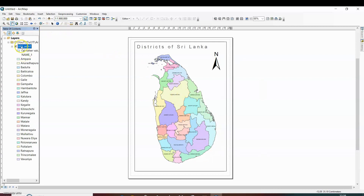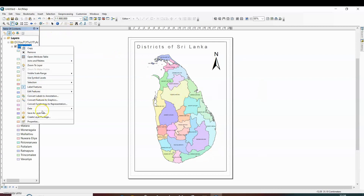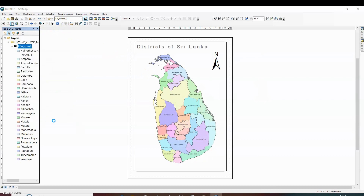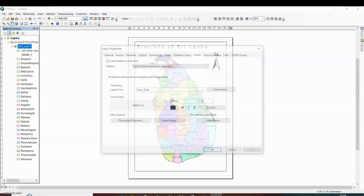You can also show more than one detail. For example, if you want to show the name as well as the area below it, you can do that too.